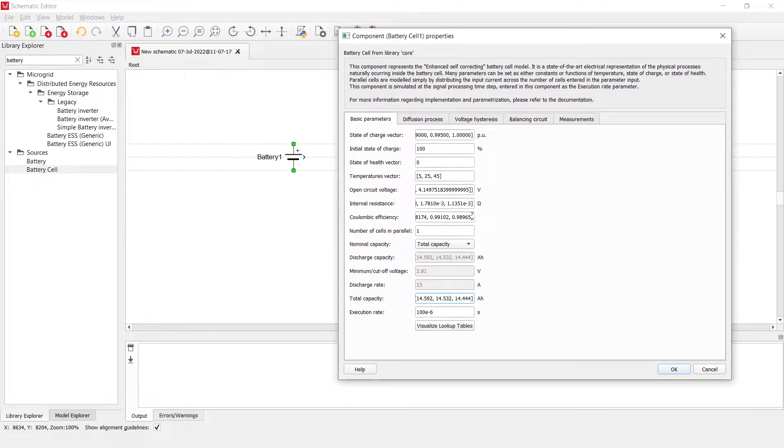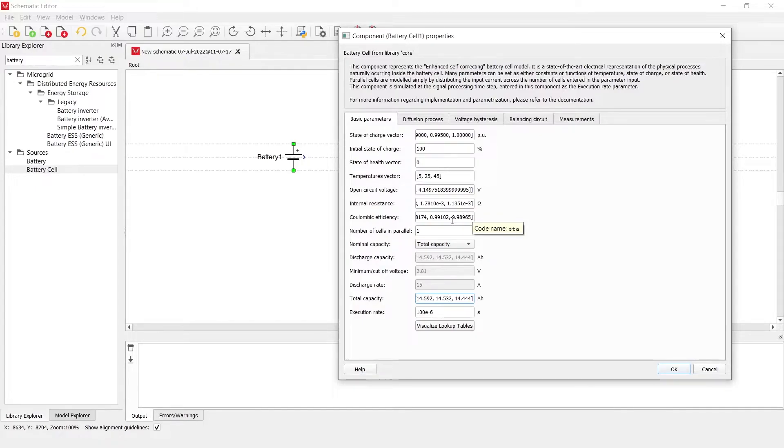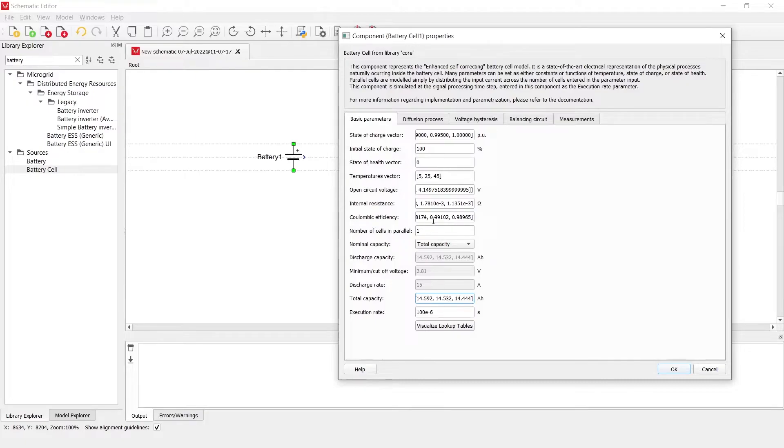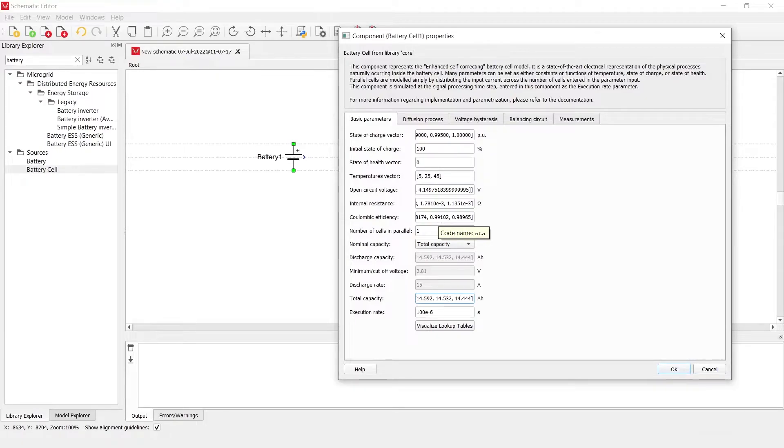The same goes for the coulombic efficiency which is applied only to the charging of the battery cell component. Meaning, if the battery cell is being charged, the state of charge is not increased by the number of Coulombs that is going inside the battery but rather a coulombic efficiency is applied. This property can be left at 1 as a constant to ignore this property altogether.